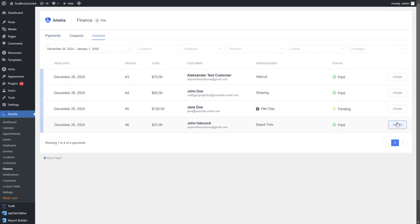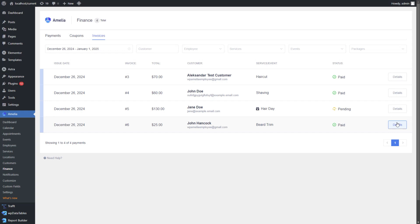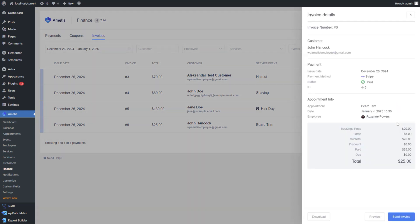When you click on the details of any of these invoices, you will be able to share them with your customers, download them as PDF, or view them in a new tab. It's a simple but effective way to keep your financial records organized and ensure your customers have all the documentation they need.